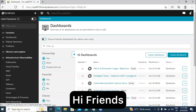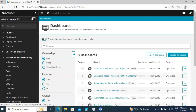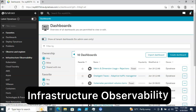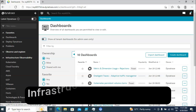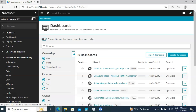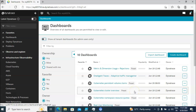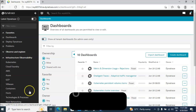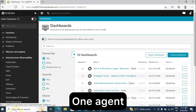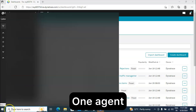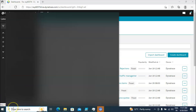Hi friends, welcome back. Hope you all are doing good. In today's class I'll explain about infrastructure observability in Dynatrace. For demonstration purposes, I have installed the Dynatrace OneAgent on my laptop. Let me show you that first.